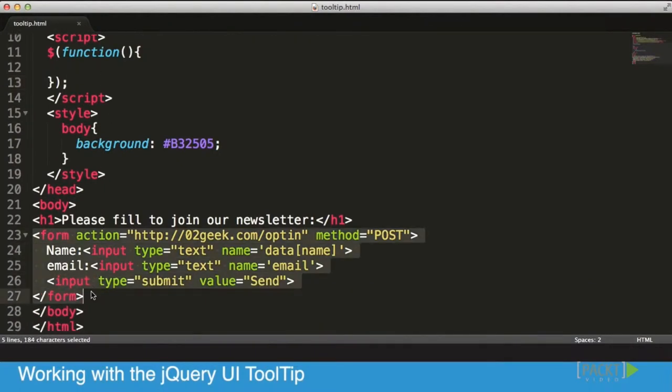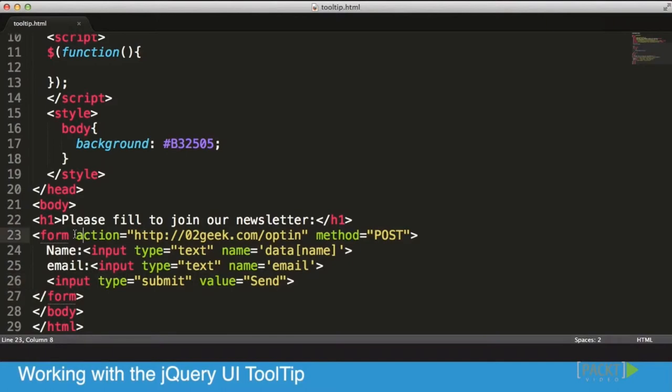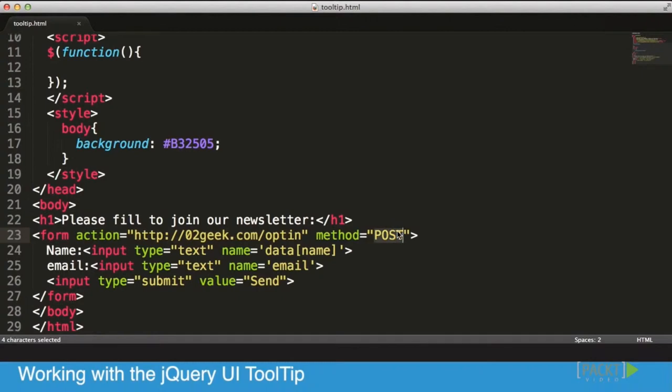you really have is a small little form. Its action is to send our opt-in information to the 02geek website. Our method is going to be POST, and in this course we're not going to dig into how forms actually work, so we're assuming that you know how to create forms. In this form